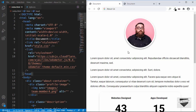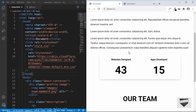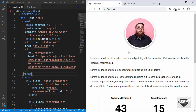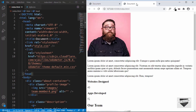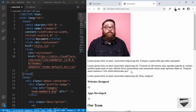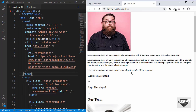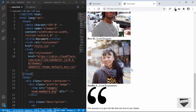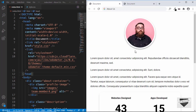Hi everybody, welcome to Live Blogger. In the last video, we wrote the markup of the about us page that we are designing. This is the original design and we have written the markup and here is what we have right now. In this video, we will add some CSS and make it look exactly like this. Let's get started.